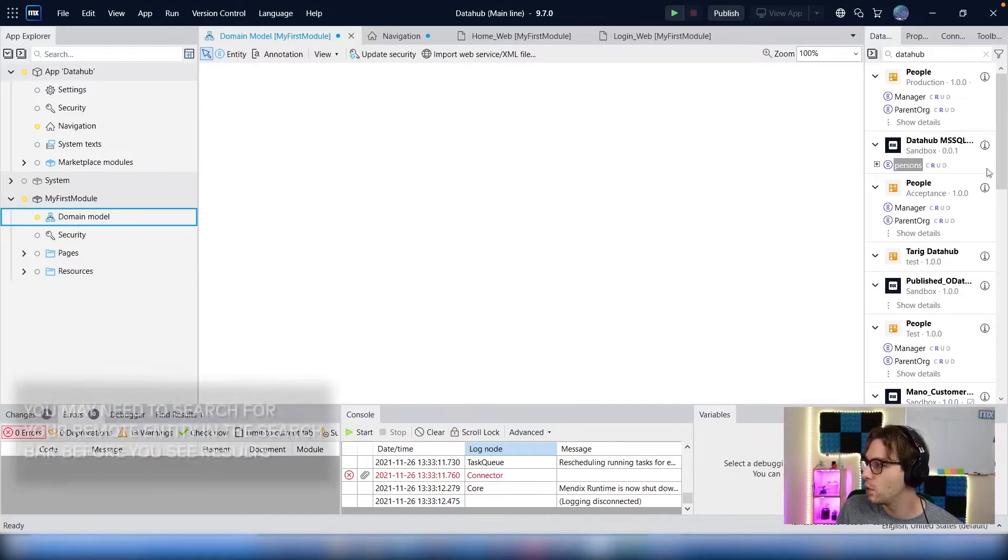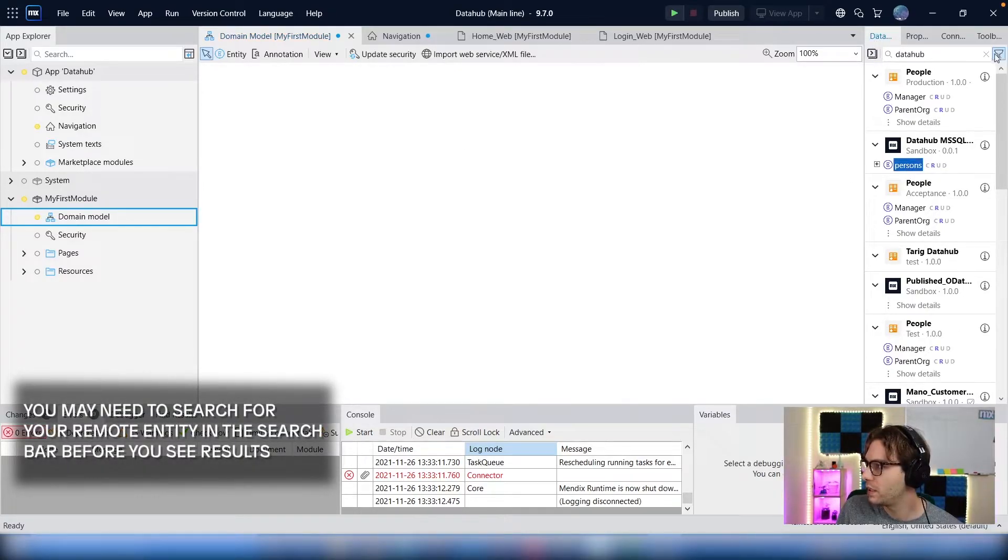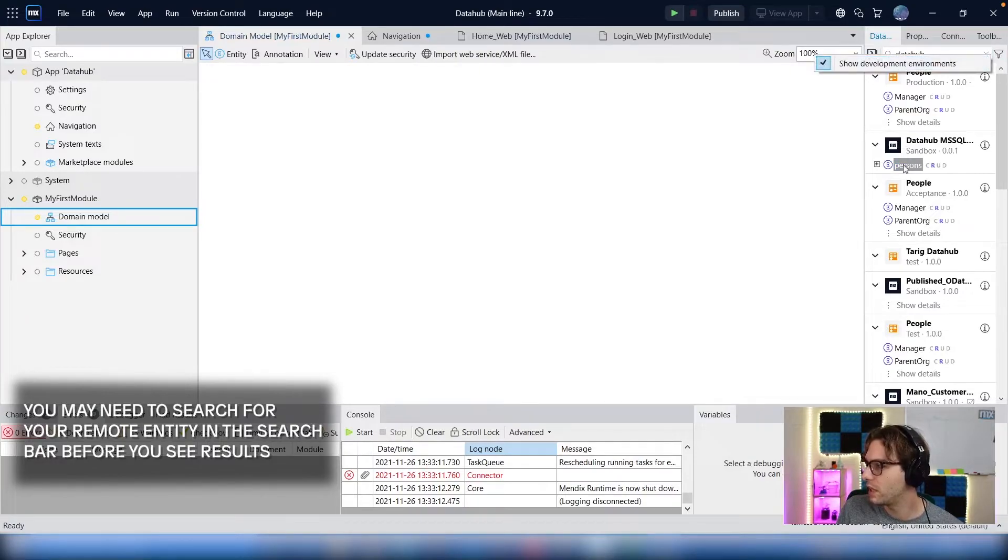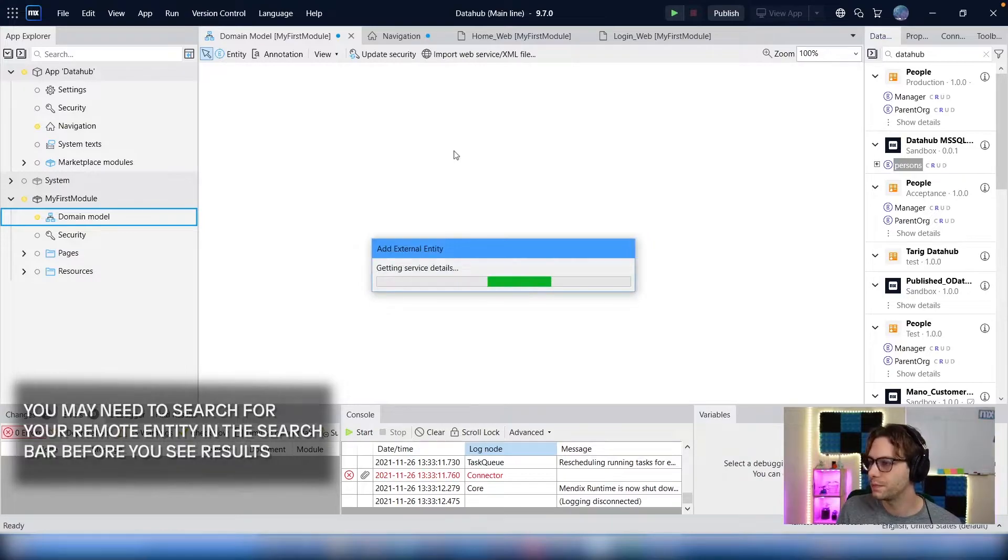So find the entity in the Data Hub tab. You may need to enable development environments to find it. But simply drag the entity into your domain model.